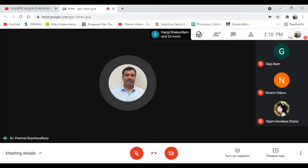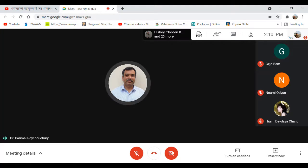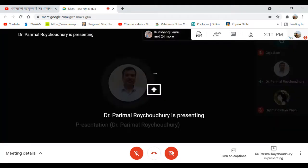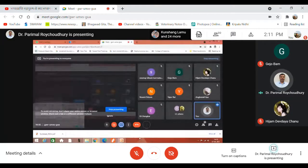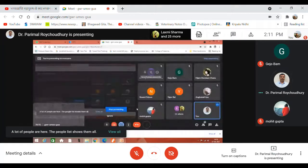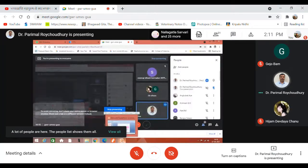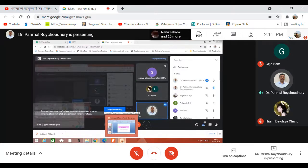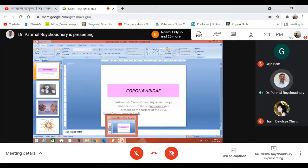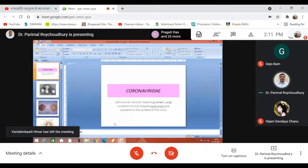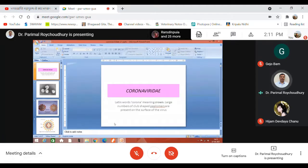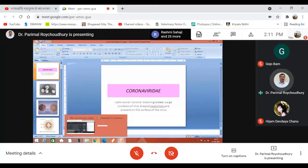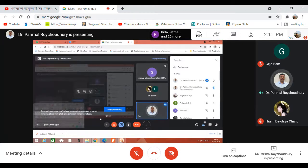Good afternoon everyone. After the morning session, this afternoon we are going to discuss the important disease caused by coronaviruses. As you know, the present pandemic is a coronavirus pandemic. We will try to learn about this particular virus — their nature and the important diseases they cause from our perspective in veterinary science. We will be discussing what diseases this group of viruses causes in animals.